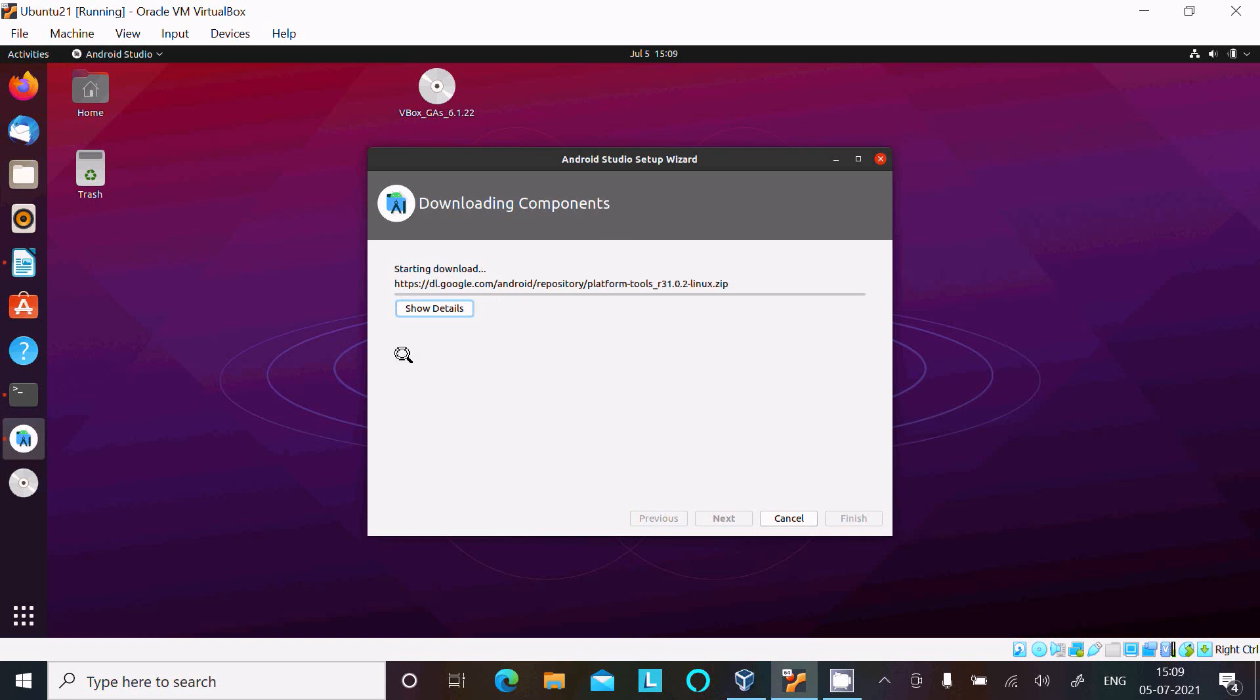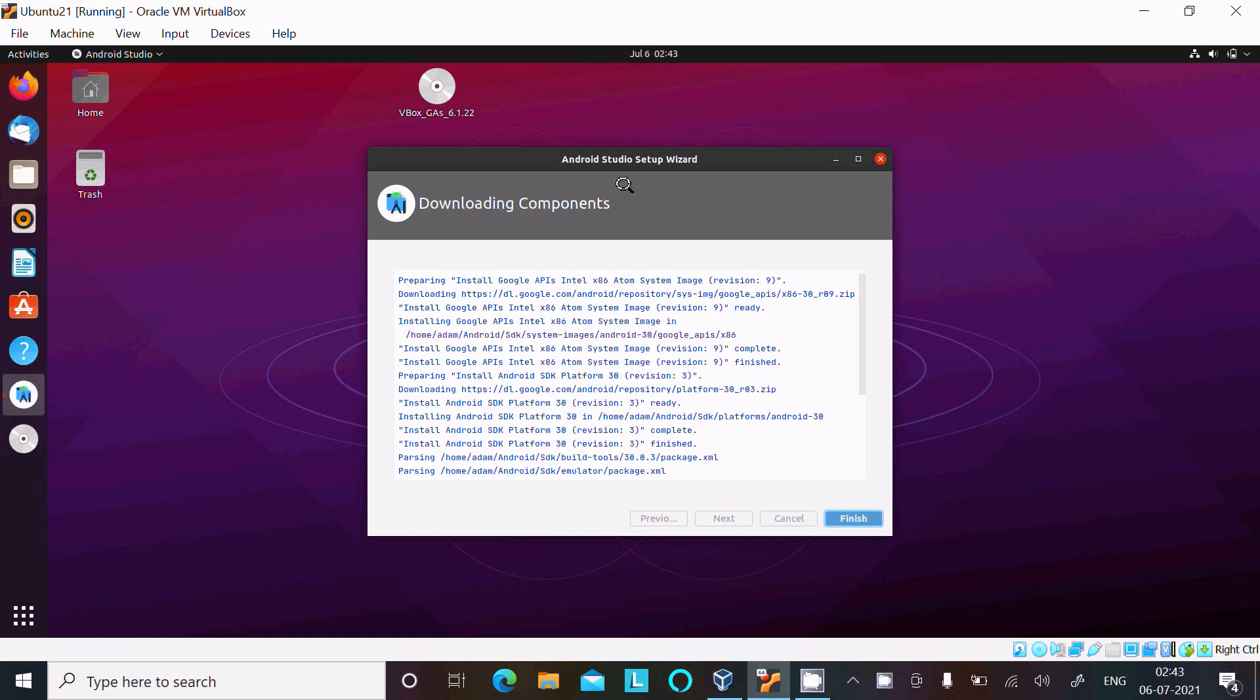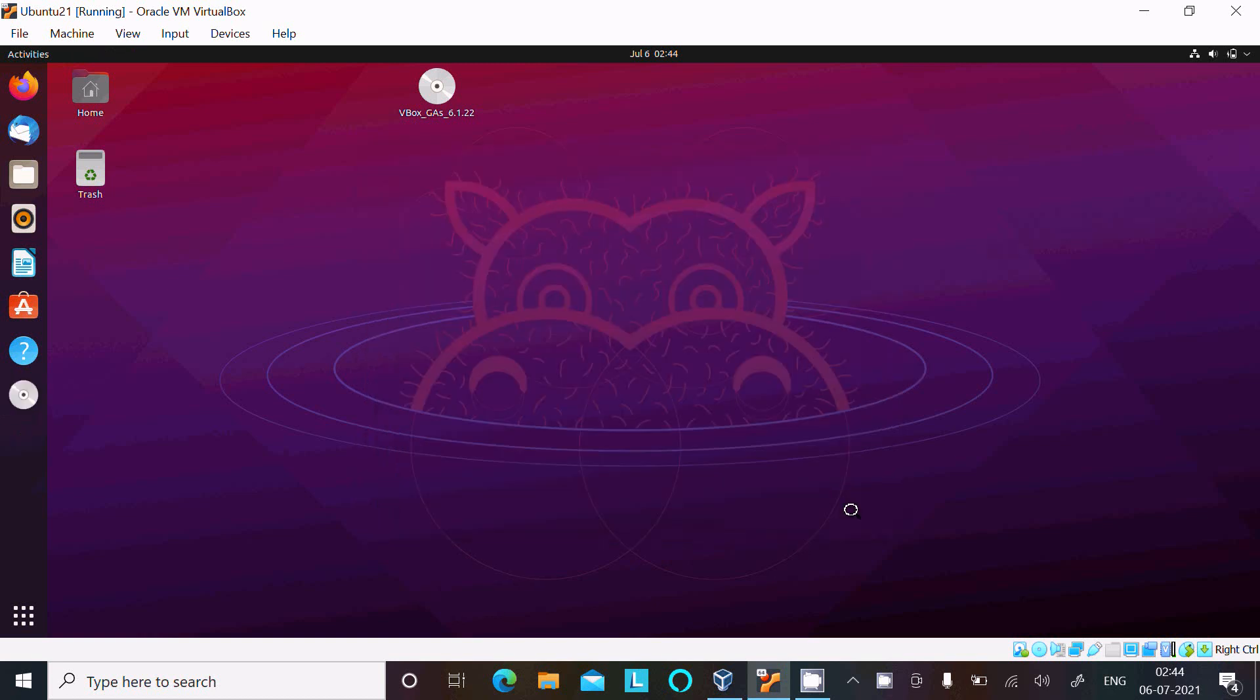And now starting downloading. Some applications right now are downloading like Android SDK Platform tools 31.02, you can see downloading component. And here the SDK downloaded and installed successfully. Thereafter click on this Finish button.